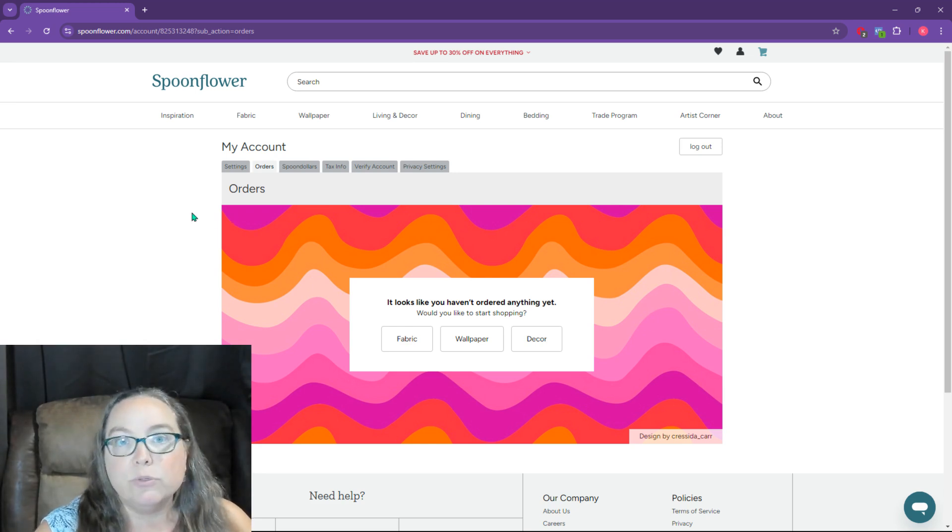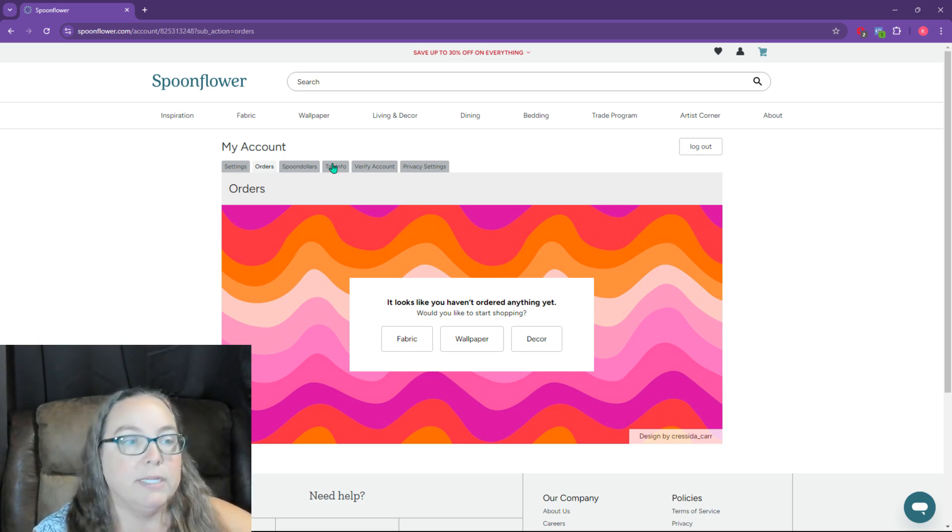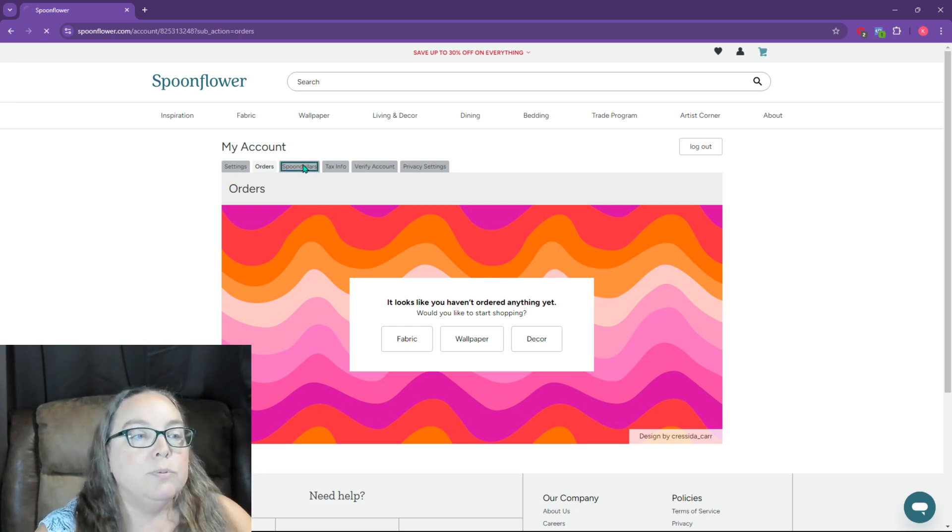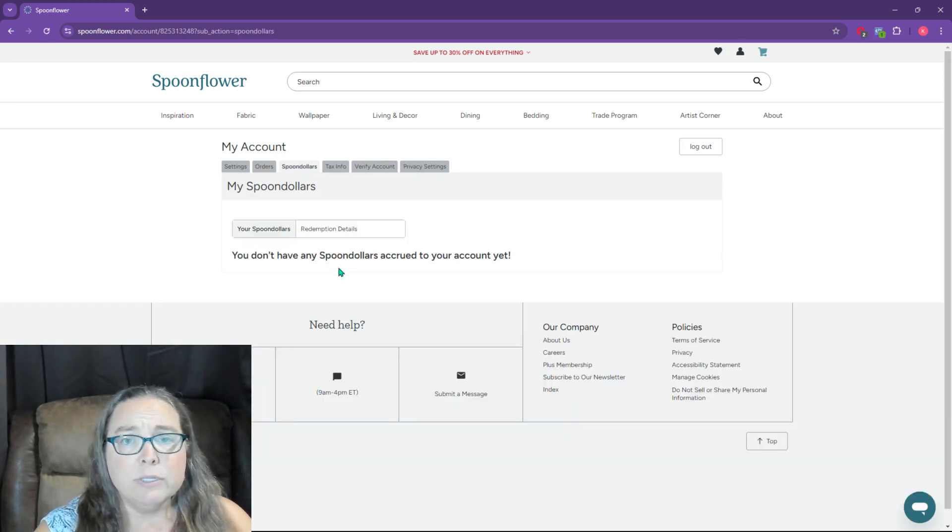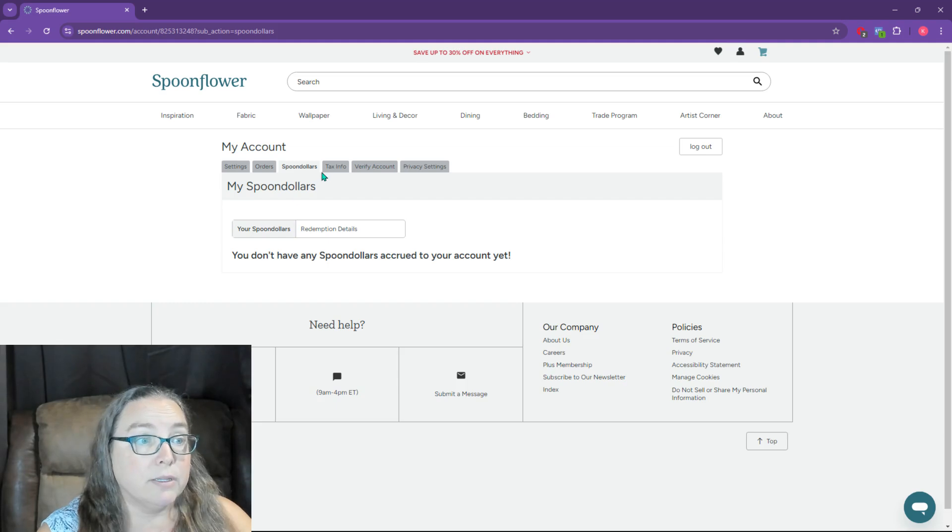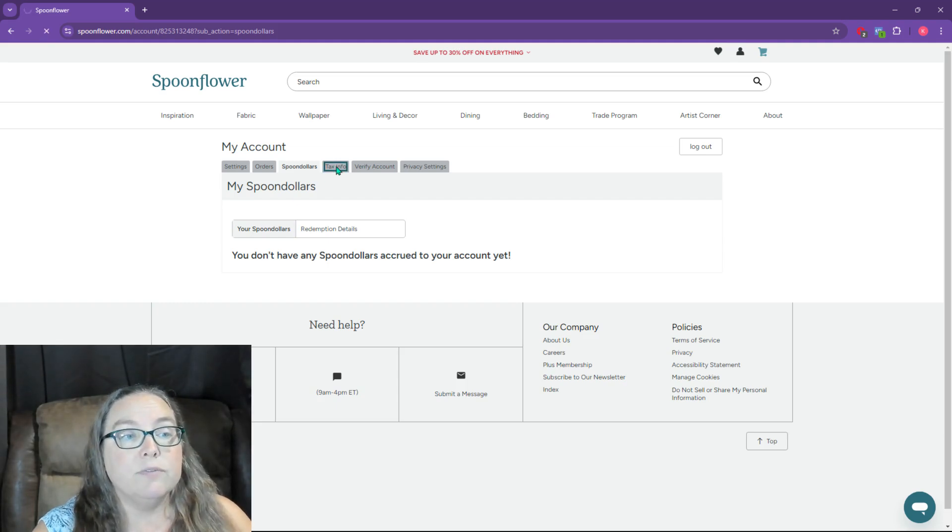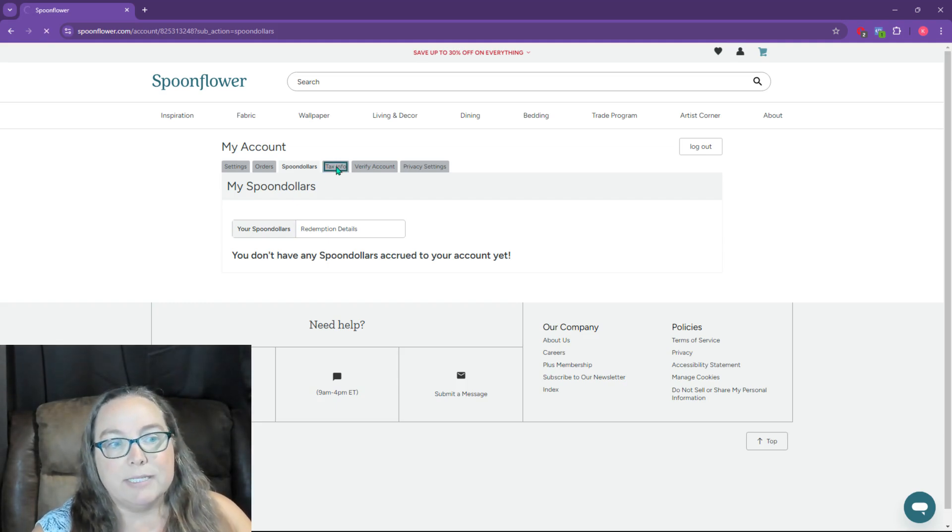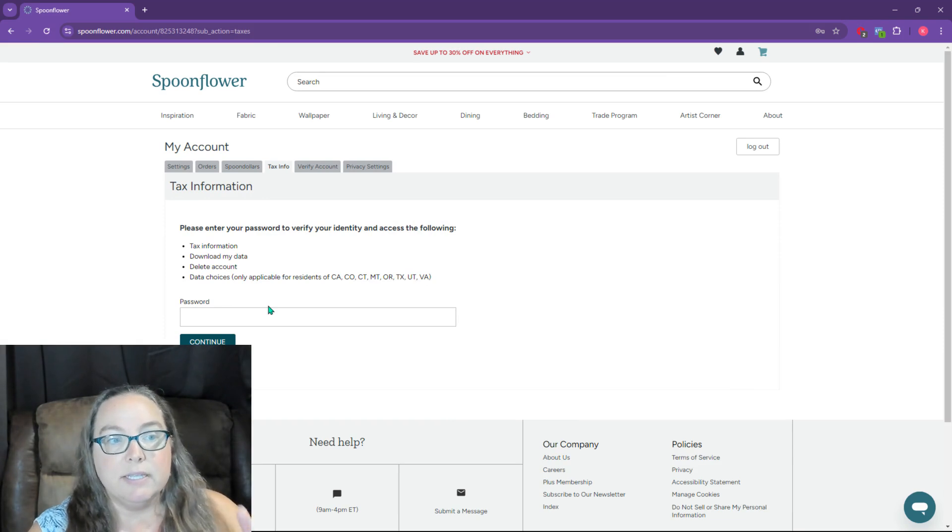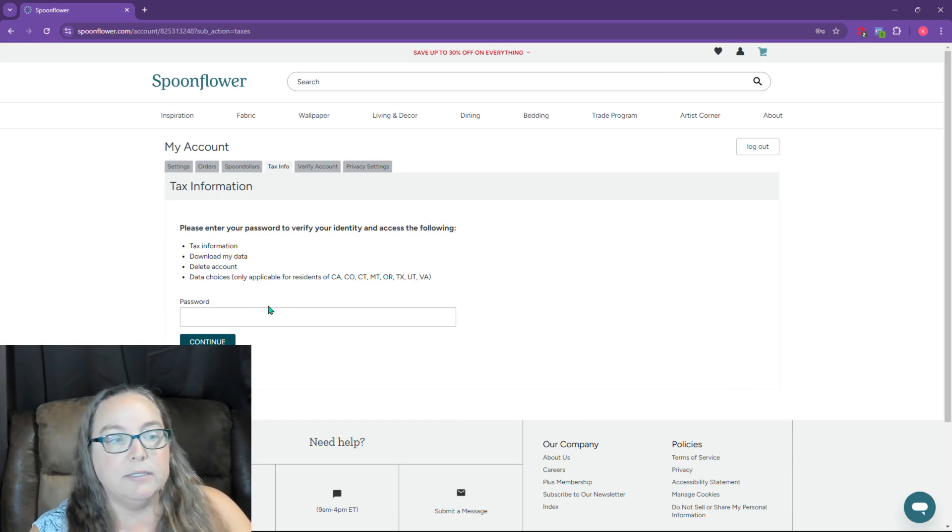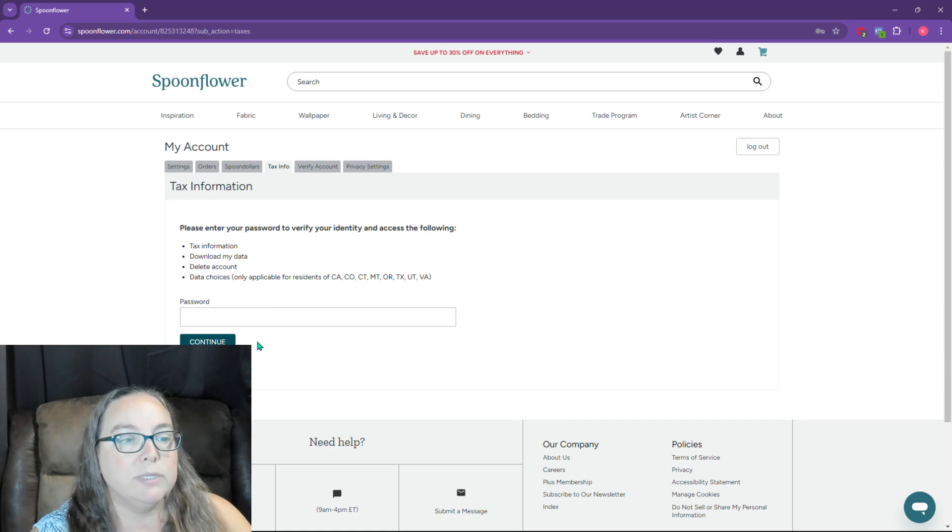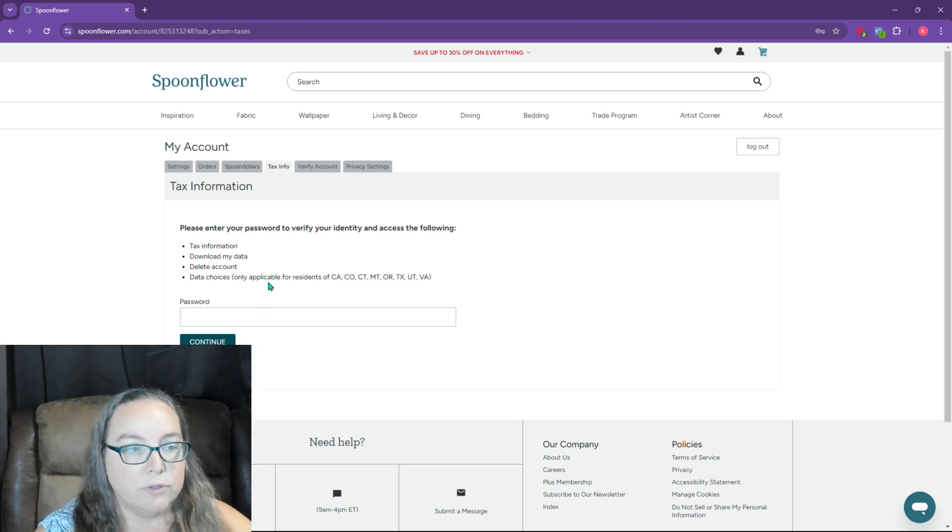If you have an account that has orders, you might have something here. Spoon dollars, that's what you earn when you sell items. I haven't sold anything because it's a brand new account. So there's not going to be anything in here. Tax info, it's not going to show you my tax info. If you haven't done this yet, you need to enter your tax info here. So you would put your password in and you enter all the tax details.